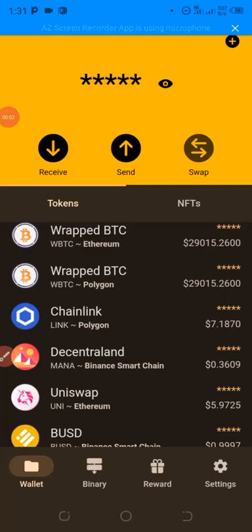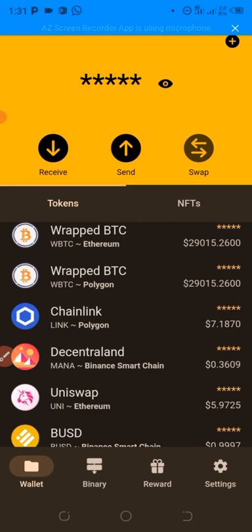Hello everyone, welcome back to my channel, also known as Legit Update. Today I want to show you another legit update, which is going on in this wallet. The name of this wallet is called Jino Wallet, and they are running some free airdrop in their wallet. I'm going to show you guys step by step how to go about this airdrop in this video. They are also doing a campaign too in this wallet.